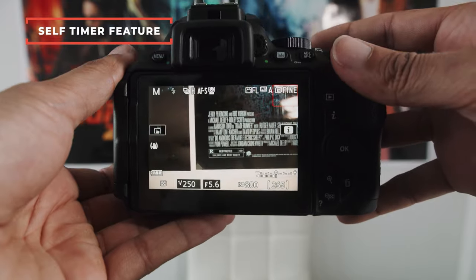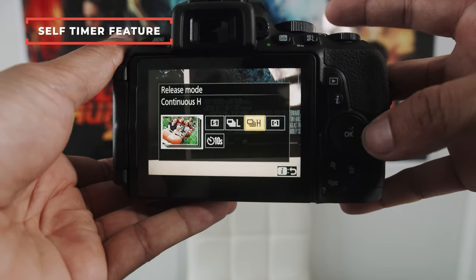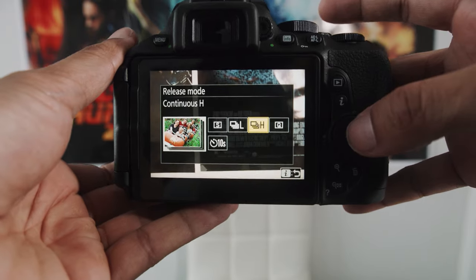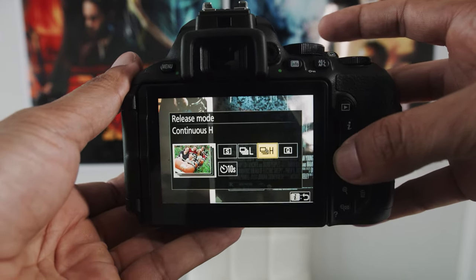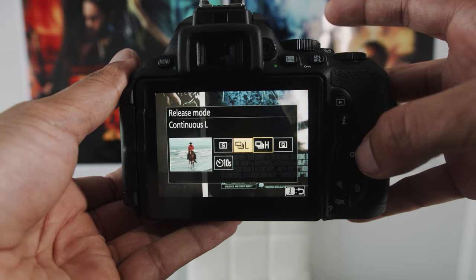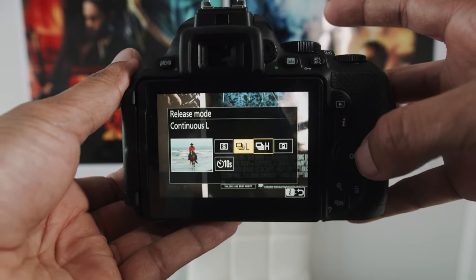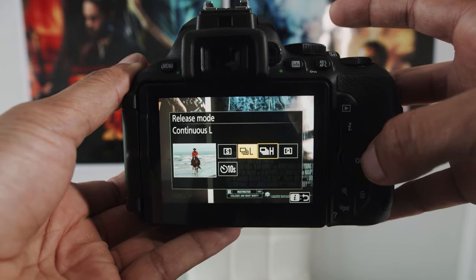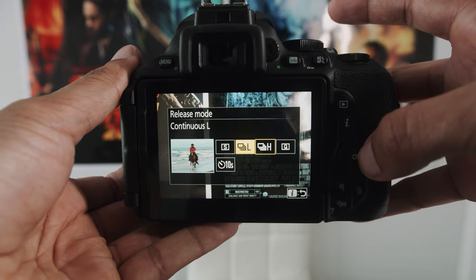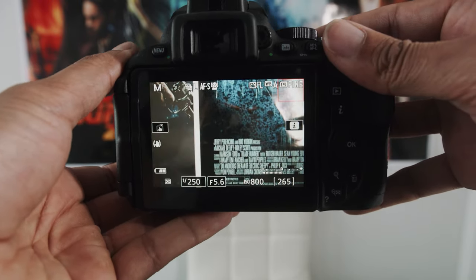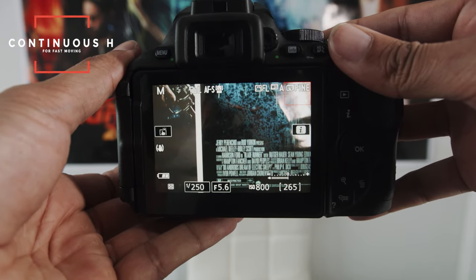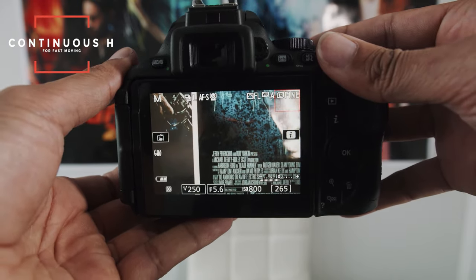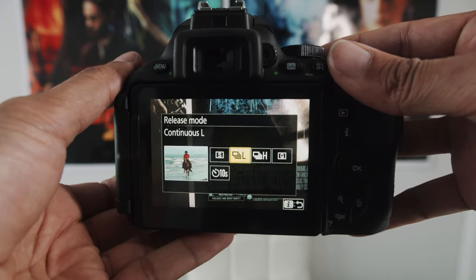So depending on how fast you want these photos to go, and then there's quiet release, but we'll talk about that later. And then there's self-timer. What I prefer for sports is just L. I find the continuous high is too fast. And sometimes it'll take photos faster than I need it to. And I can't refresh my raw buffer in time. And the raw buffer is the amount of photos it can take before the camera needs a second to save everything to the memory card. I prefer continuous L, and that seems to do the best job for me. I think you'll only need continuous H, which is continuous high, if you're shooting something that's really fast moving, like a car or like a cheetah.